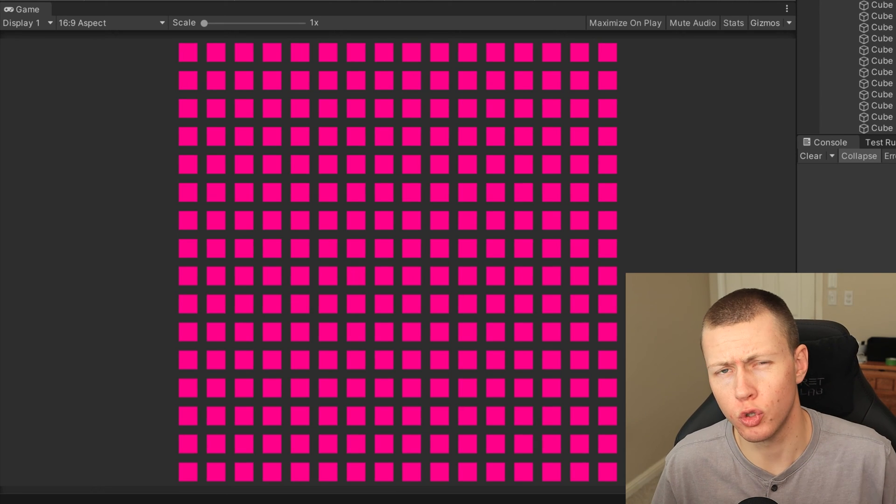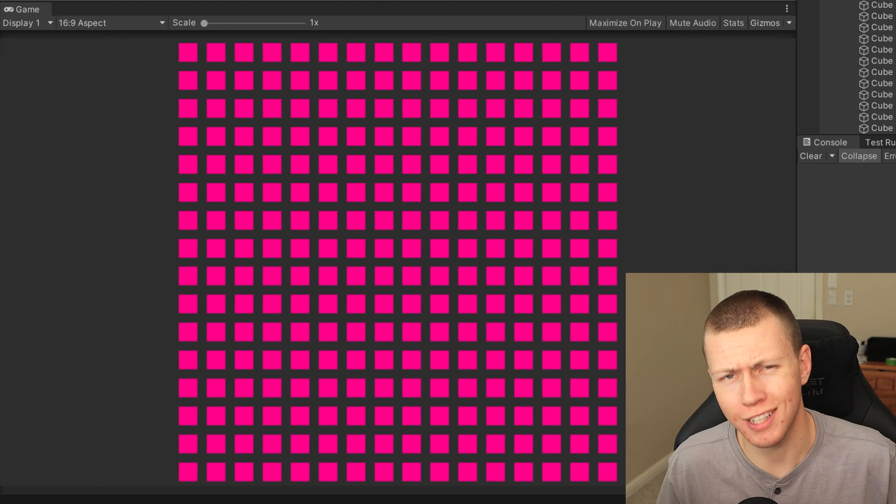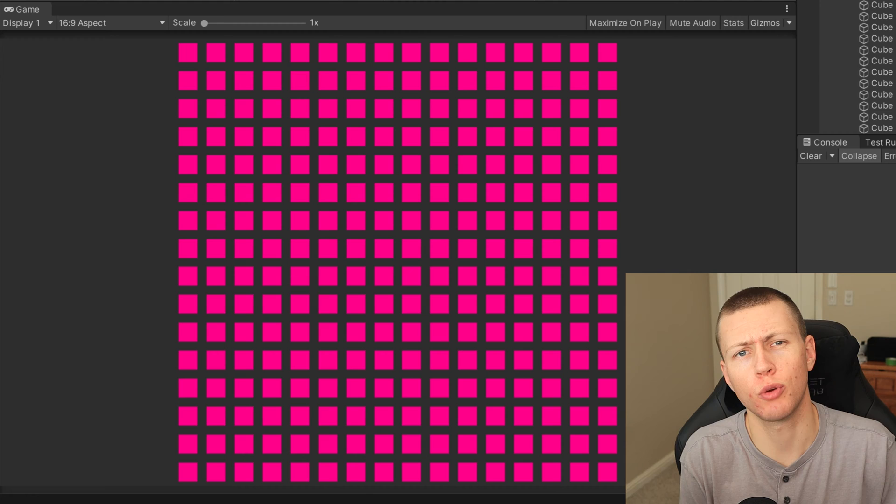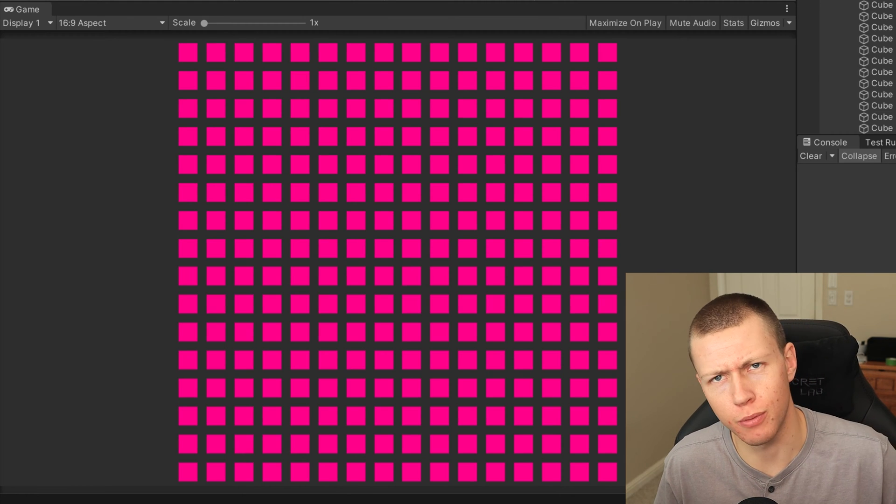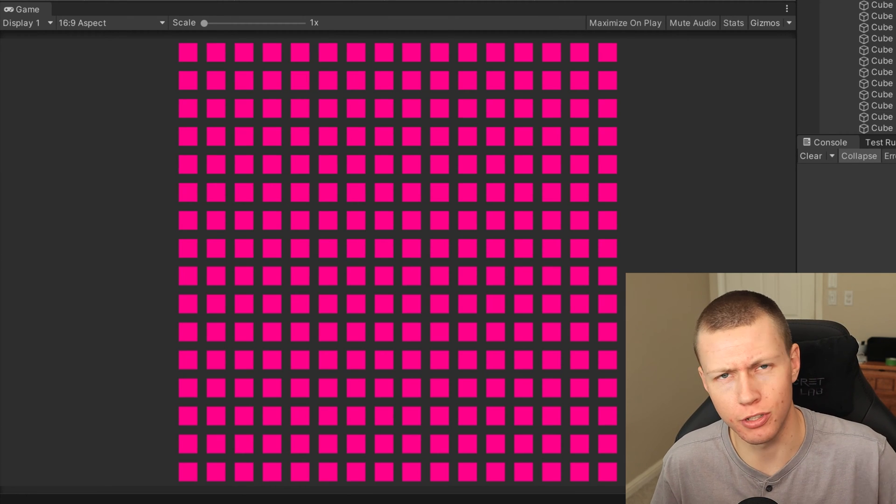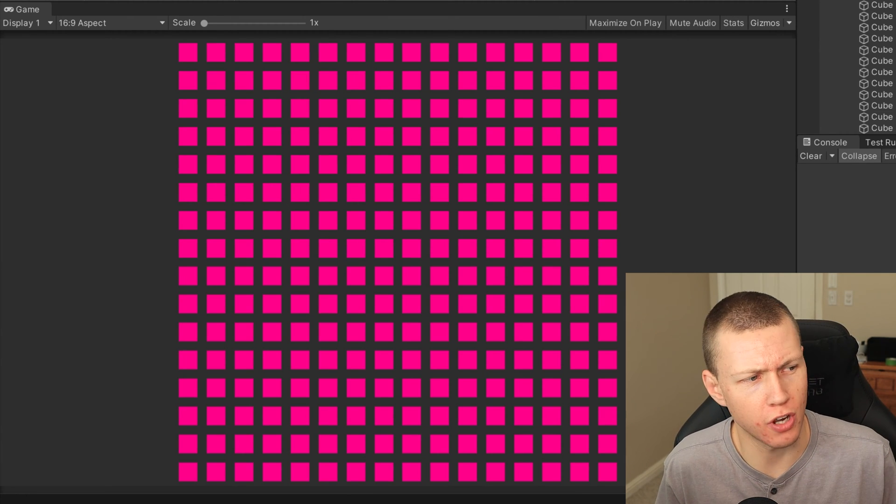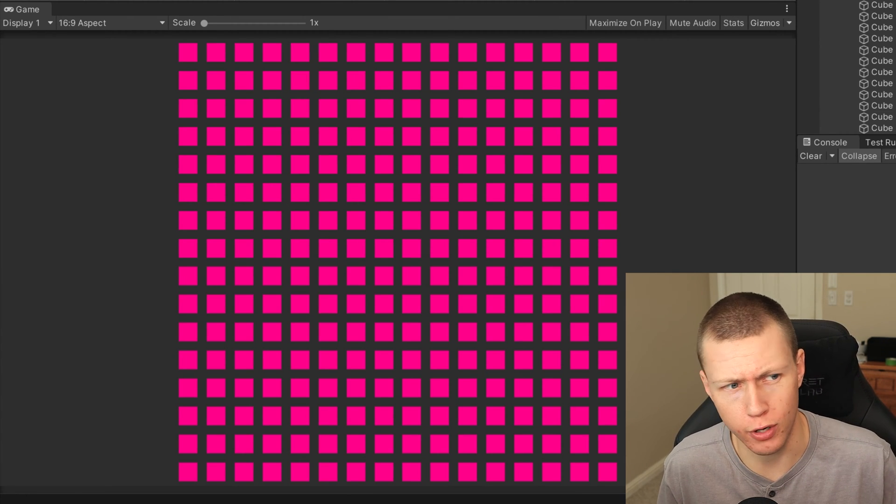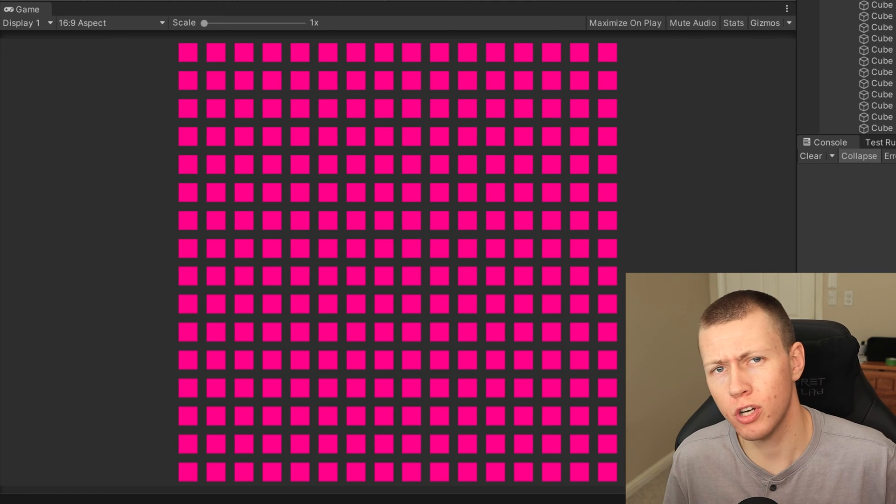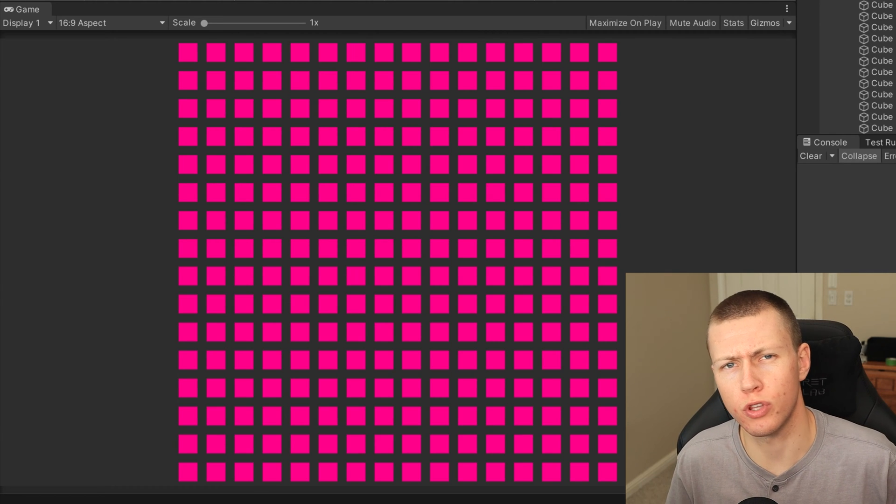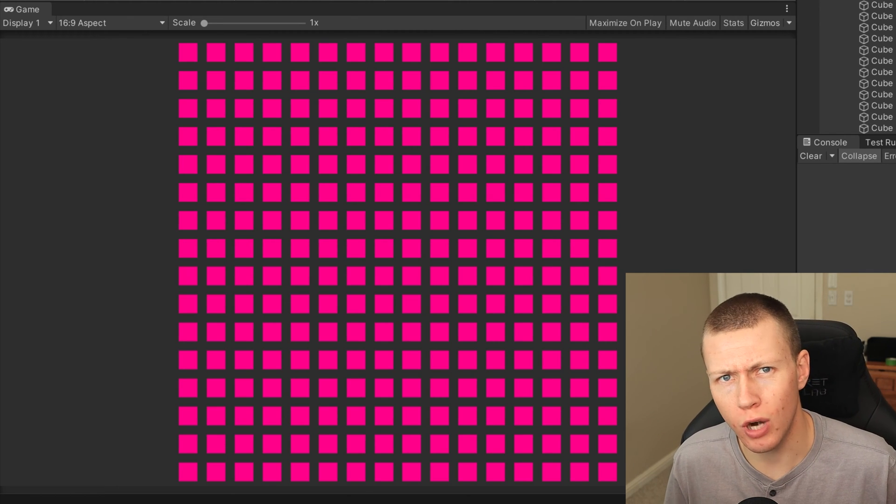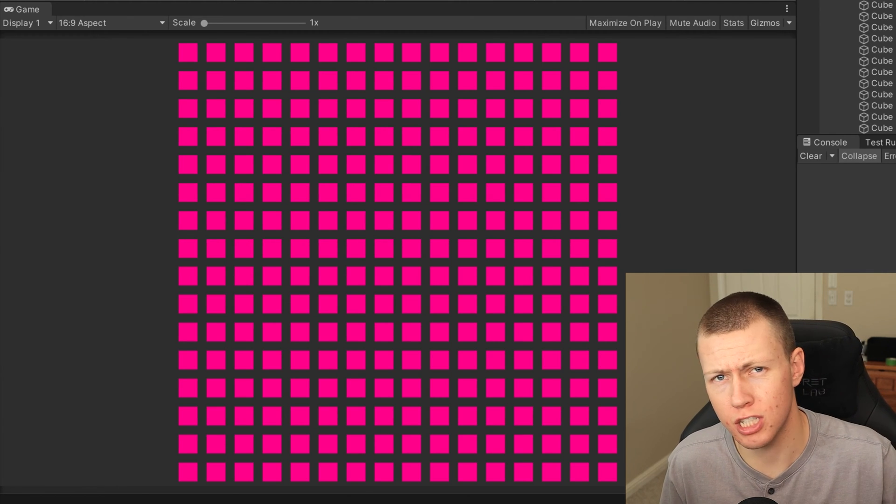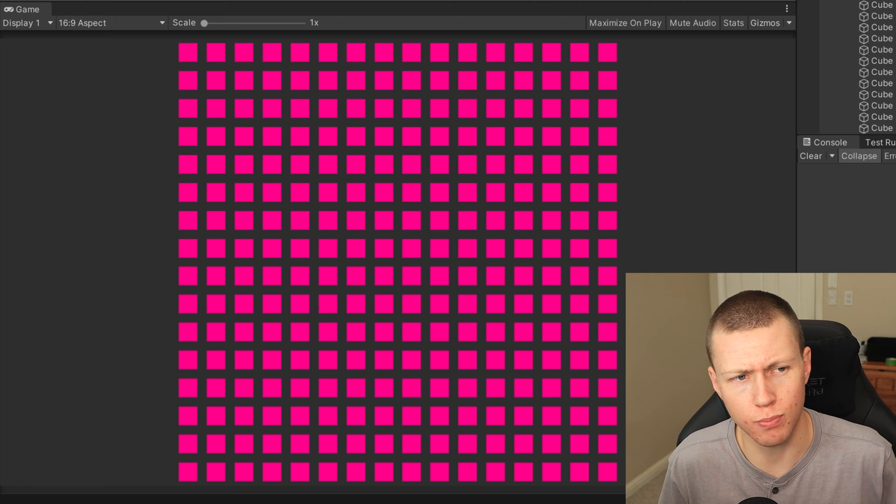Alright, so now I'm going to show you how to create your own custom material property overrides, if for some reason just the built-in default ones are not enough for you. So now we're actually going to be doing this with shader graph. And through shader graph, we're going to expose one of these properties.